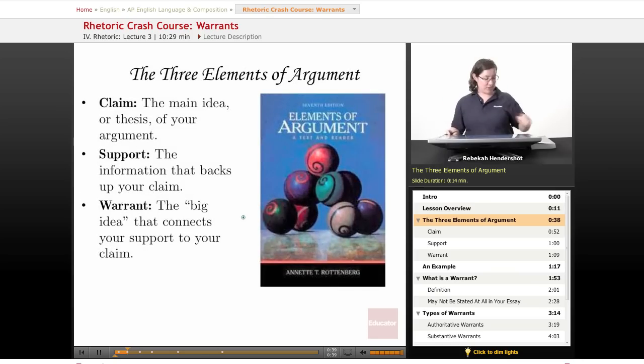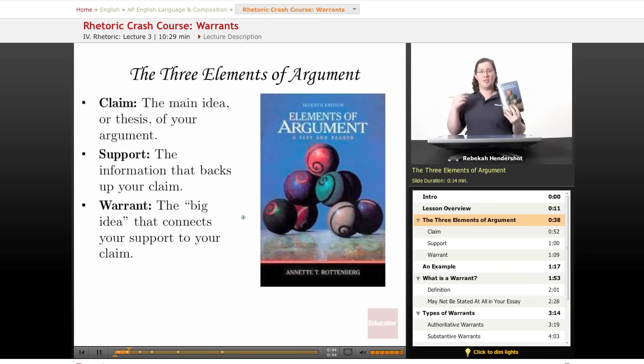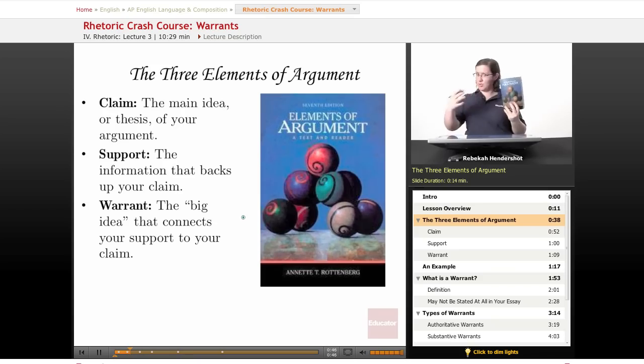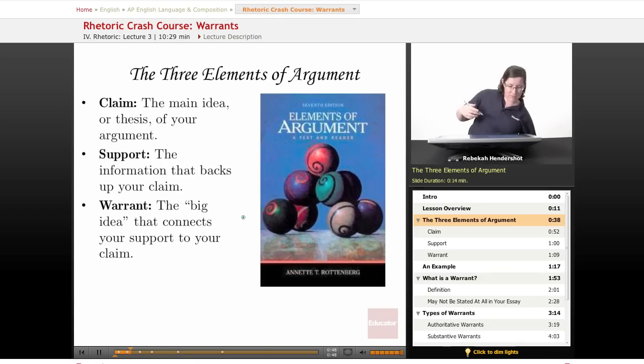I recommend Annette Rottenberg's Elements of Argument if you want to get into all of this in more detail with tons of examples. If not, just watch through these lessons — I will explain everything.